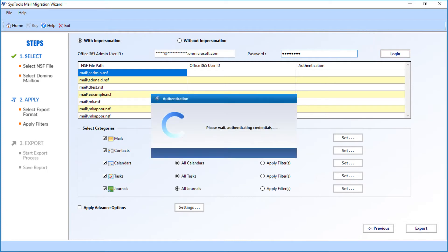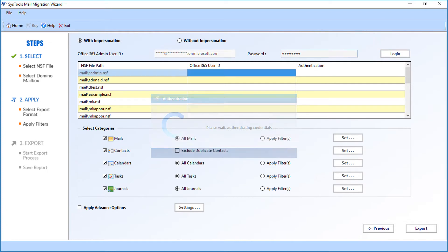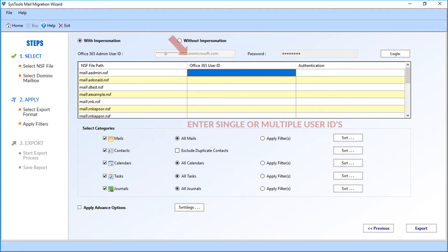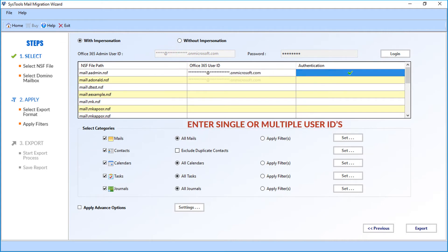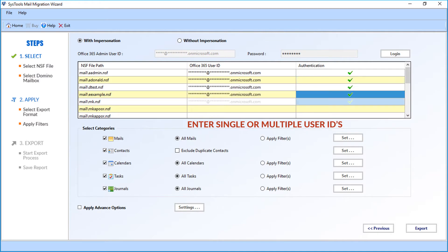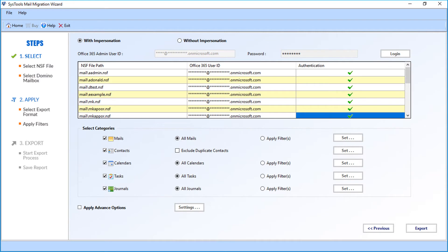Now the software will authenticate the user credentials. Now enter the desired Office 365 user IDs. Here you can enter single or multiple user IDs to migrate your mailboxes. After entering the credentials, let's check out the select categories option.